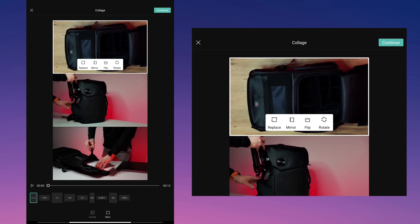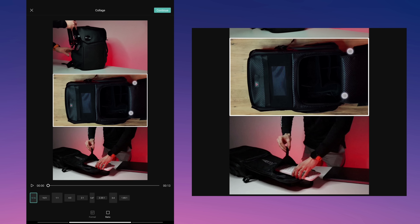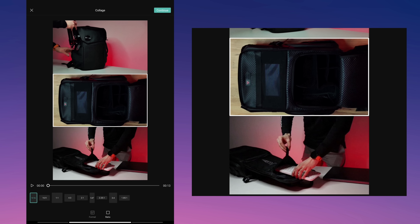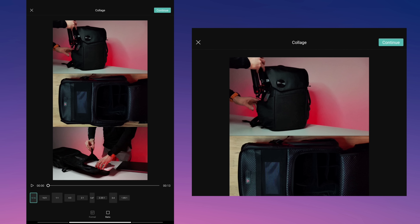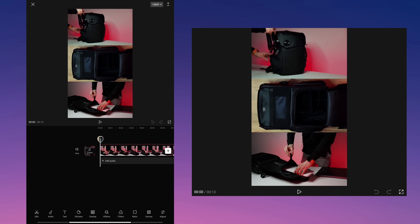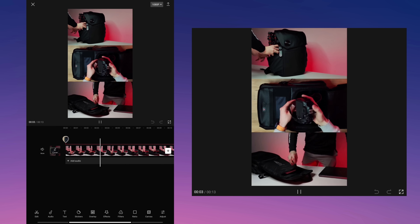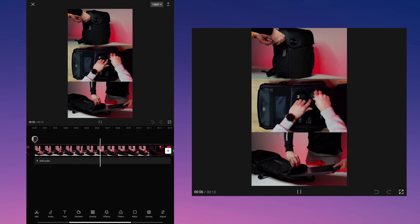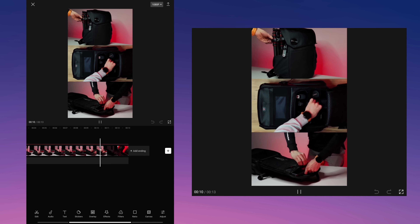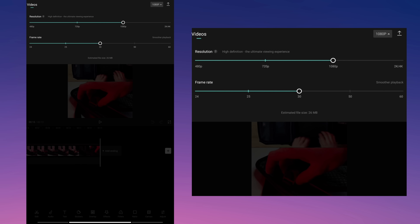Now you can change the position of your videos. My video looks like this. Export the video.